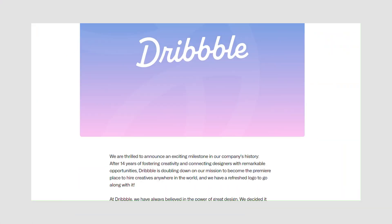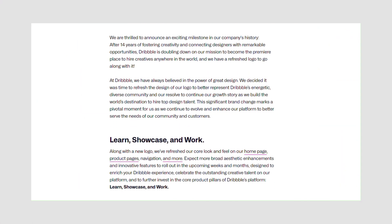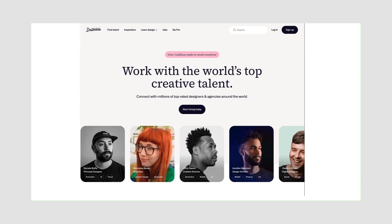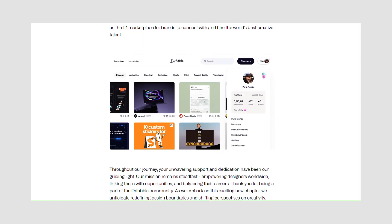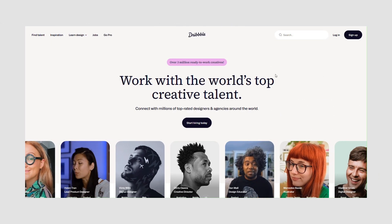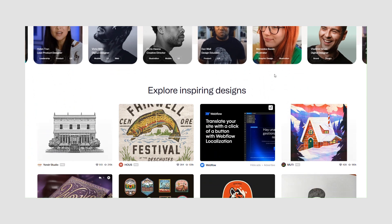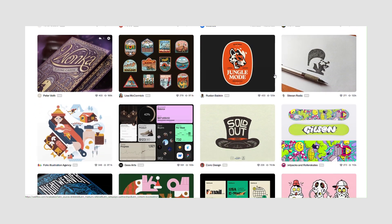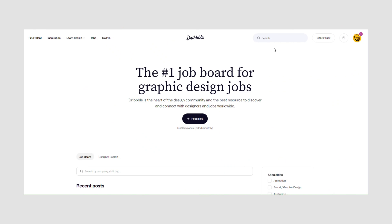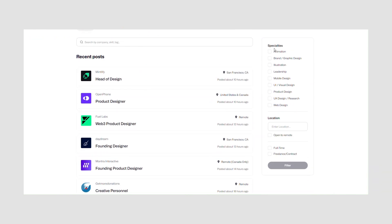In 2023, Dribbble revamped its brand and website, introducing a new logo and a user interface more focused on convincing companies to use their jobs board. This implies that Dribbble has shifted towards functioning more as a jobs board and less as a platform for designers to showcase their work, which makes sense given the money companies pay for a job post.